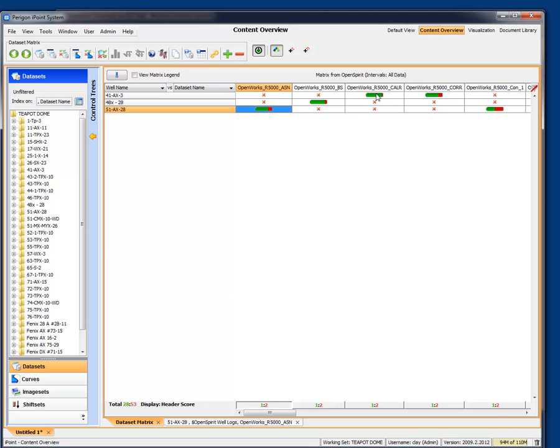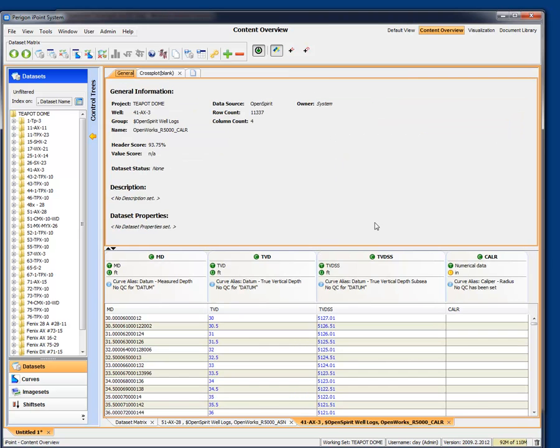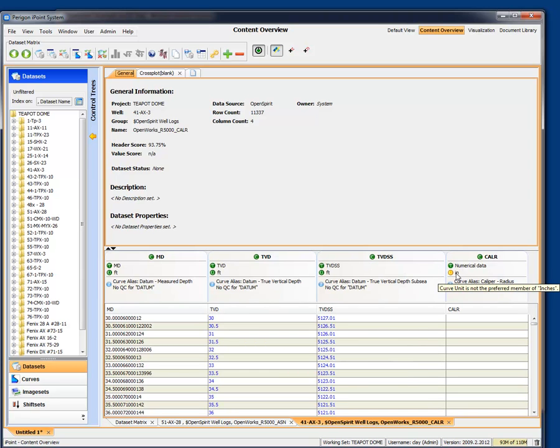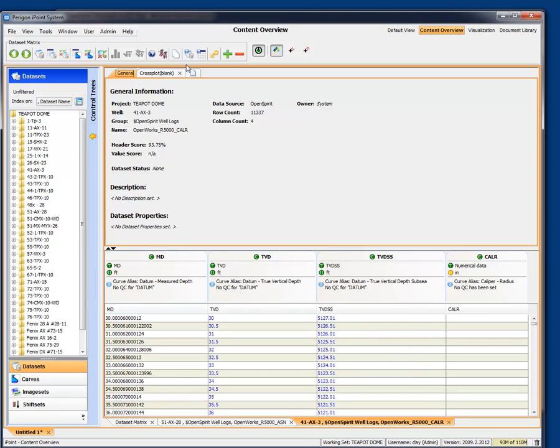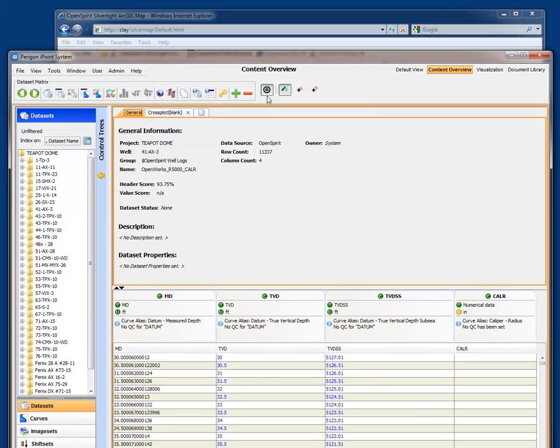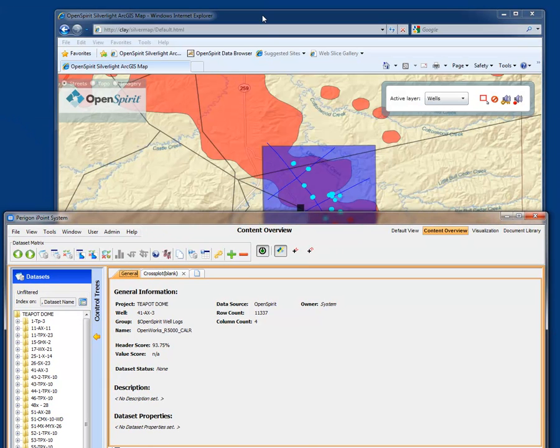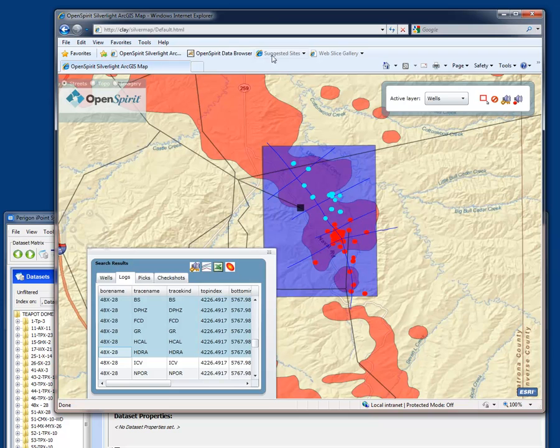Let's look at something that scored better. Let's look at this caliper log over here. And here it looked like it scored well on numerical data, but inches is a recognized unit, but not the preferred unit. So this was a better case, but still not perfect. This just shows you how you can use OpenSpirit to provide the mechanism to access the data from, in this case, OpenWorks, and also to use a convenient mechanism of browsing the data. In this case, simply a web browser with a map rendered back in the ArcGIS server environment.